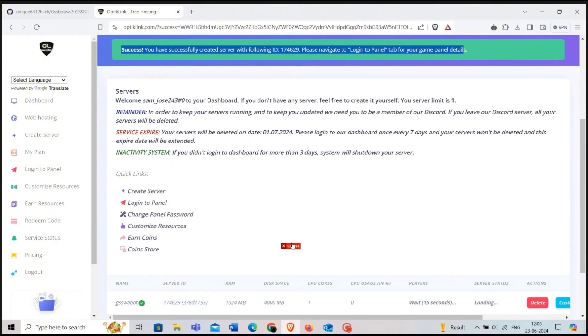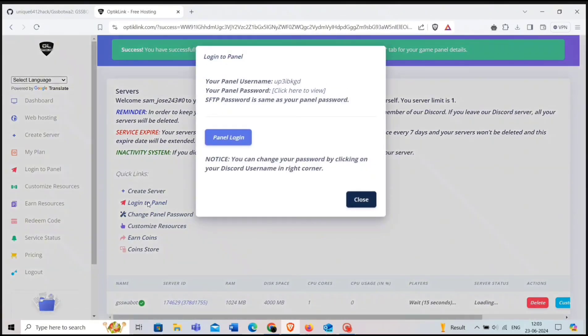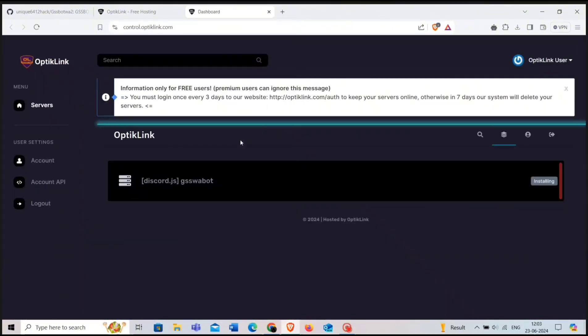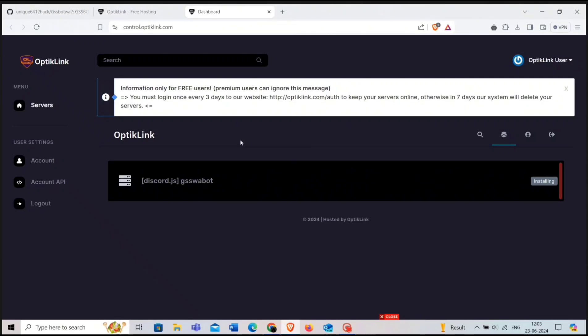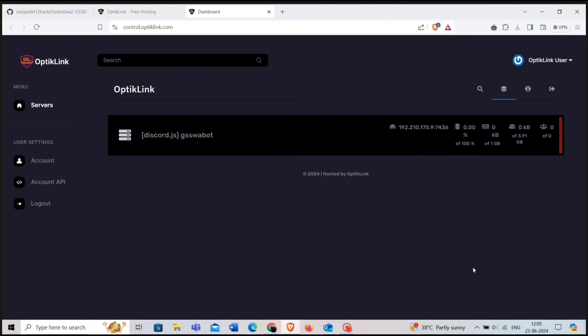Now click on this red button to close it. Now login to the panel. It will take some time to install the panel.